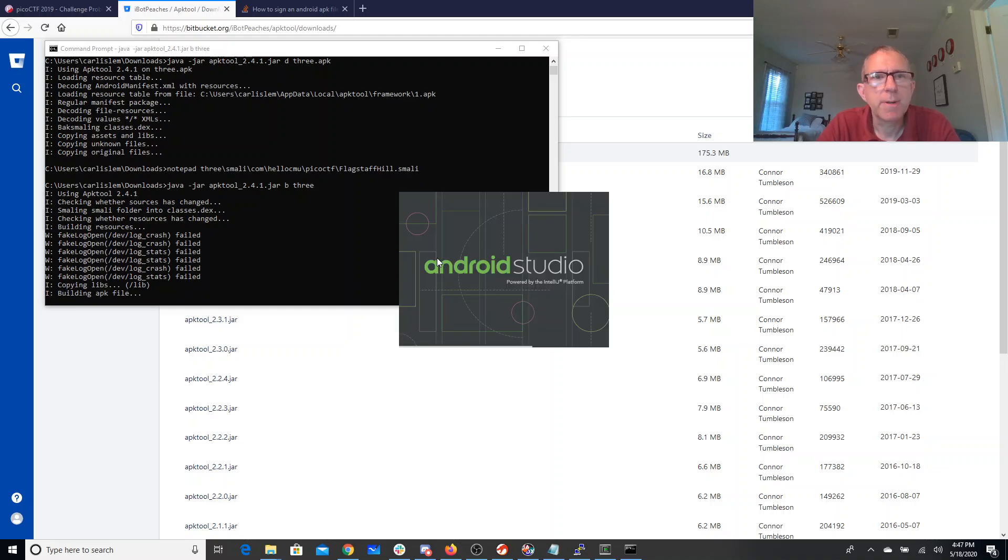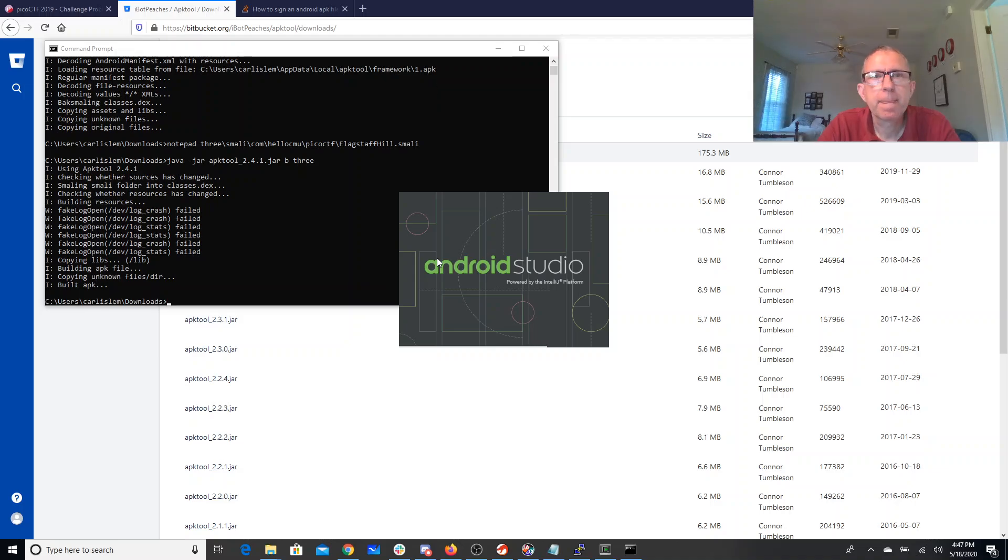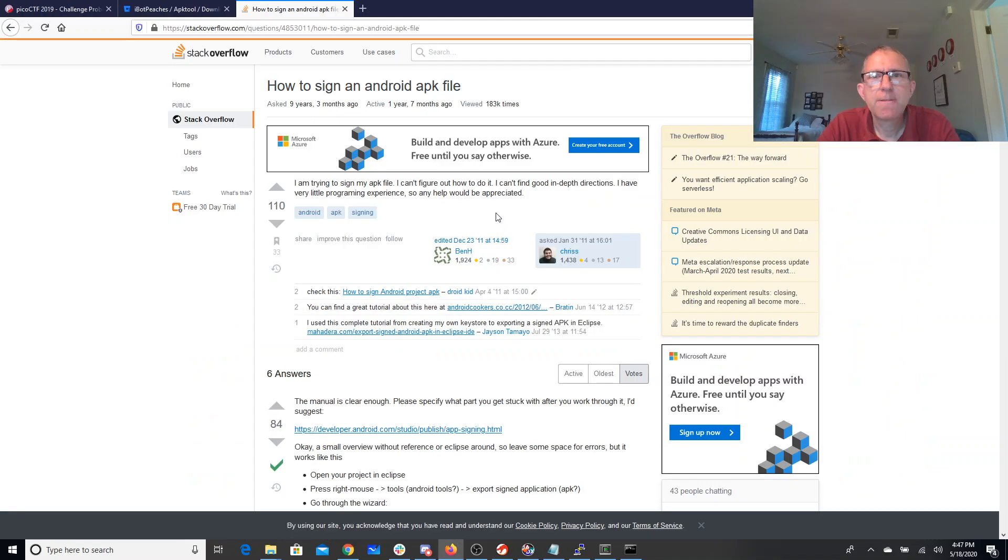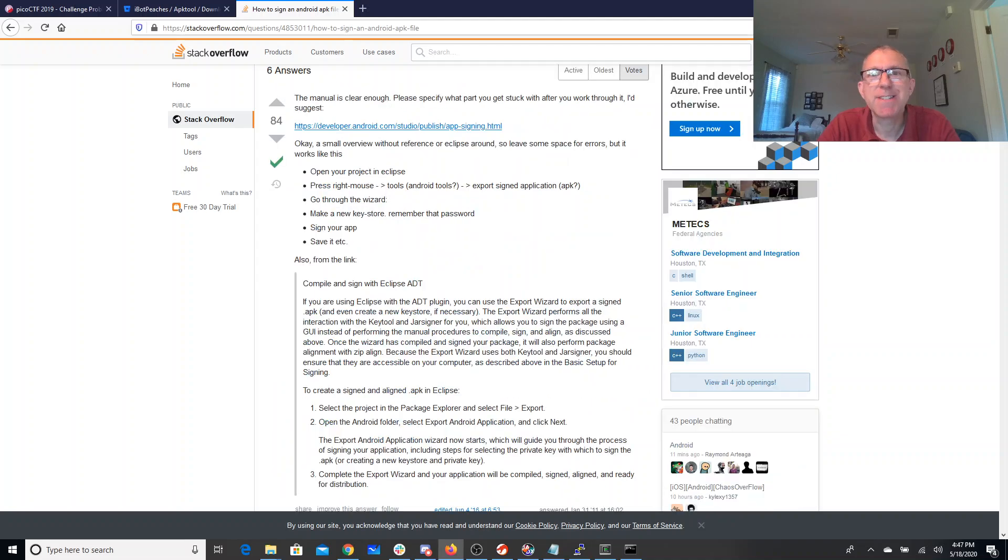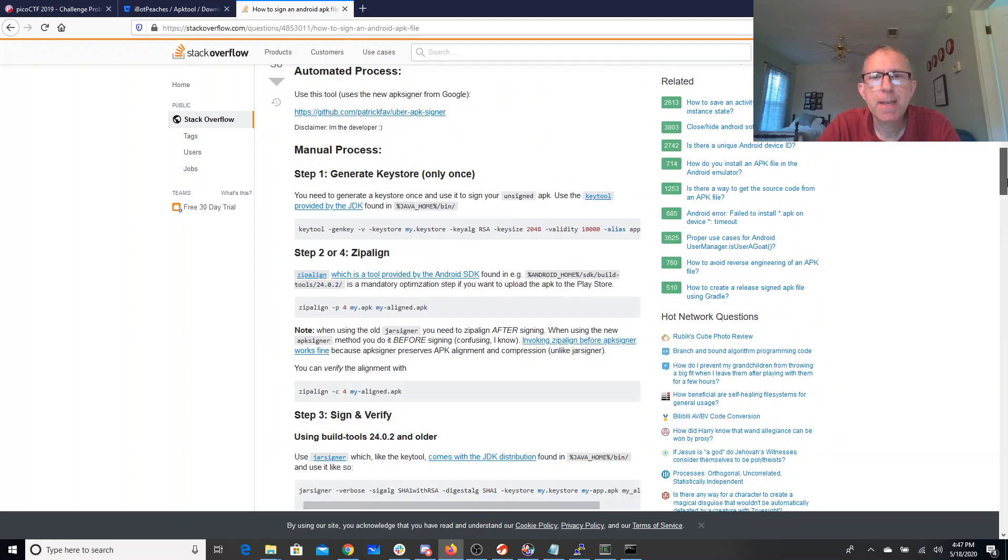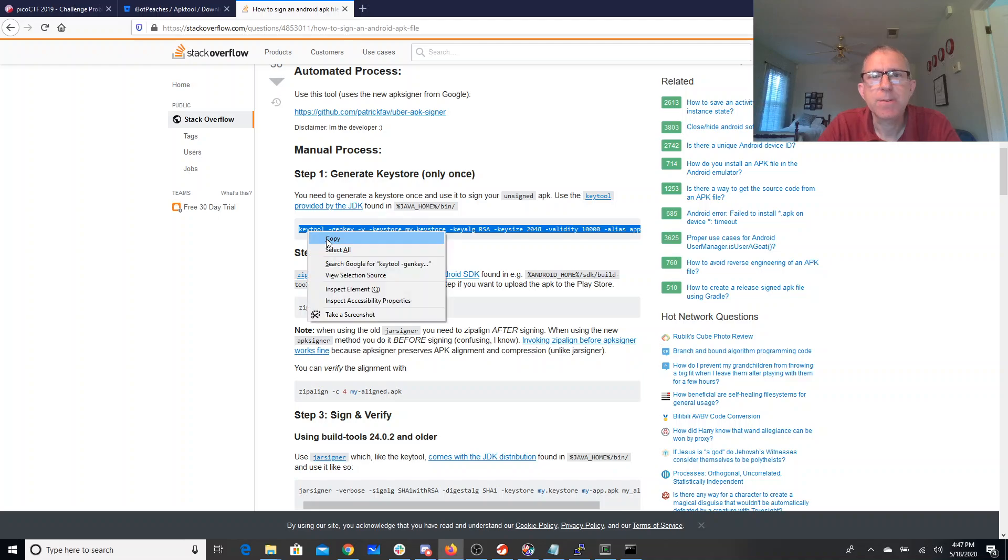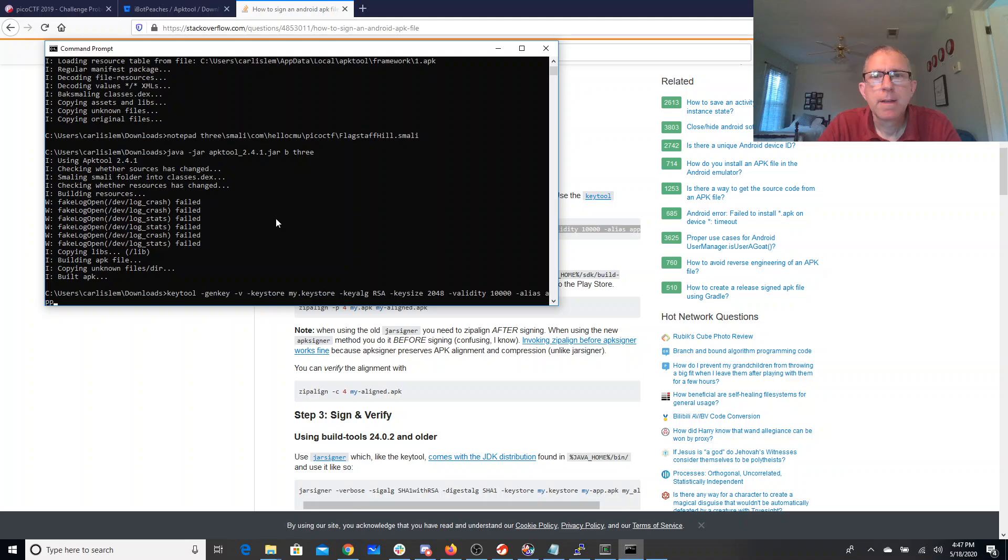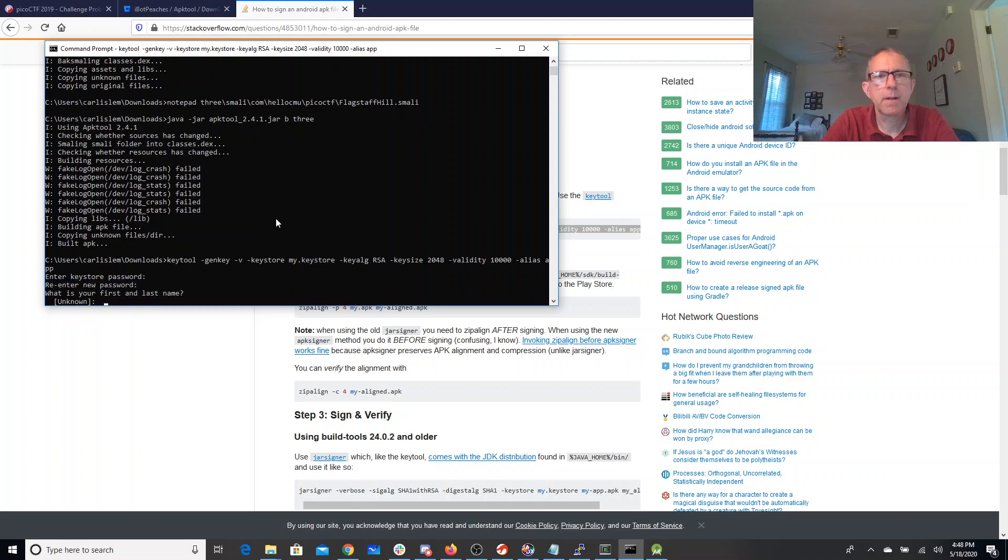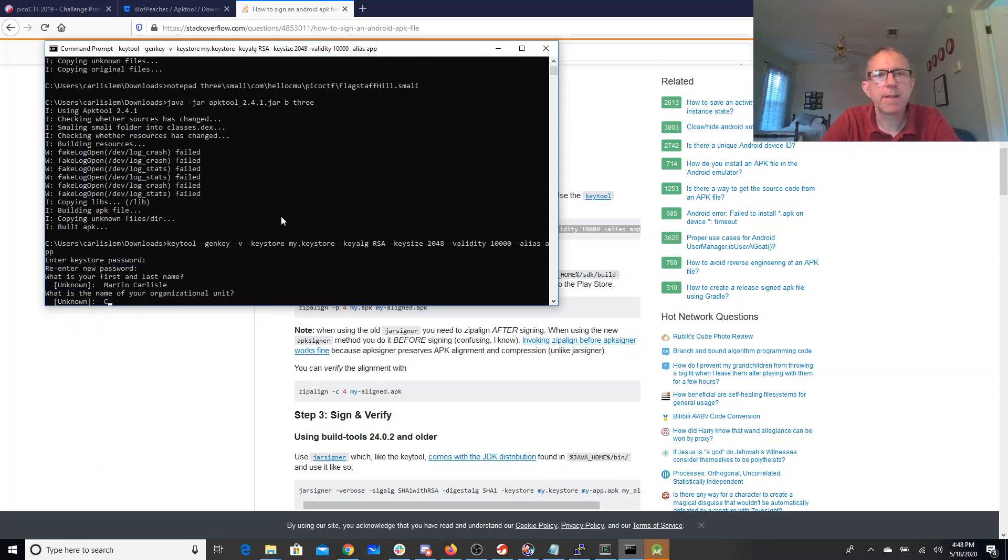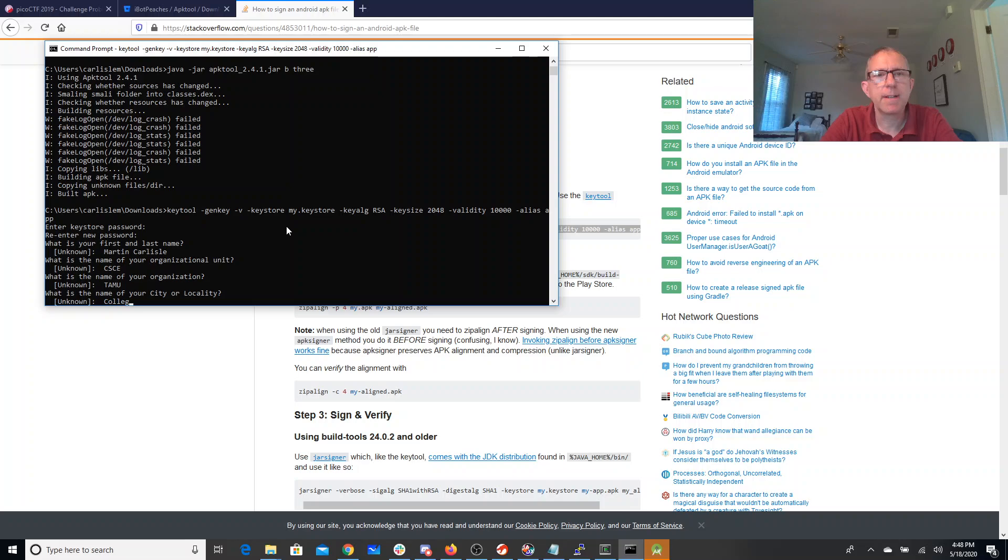Okay, fake log open fail, that hopefully isn't a problem. All right, here I have information on how to sign an APK. In order to install something on a device, it's going to need to be signed. So the first thing it says that I want to do is I want to create a keystore. Let's copy that. Password, Carlisle. I'm in the Computer Science Department, Texas A&M, in College Station, Texas, in the US. Sure, why not, all of that.